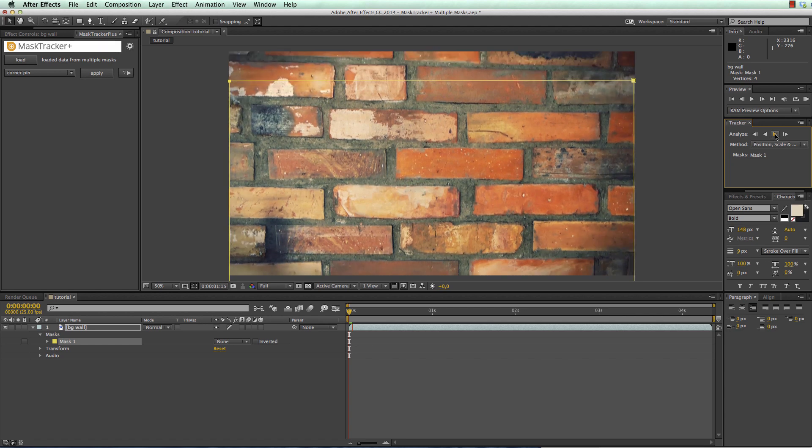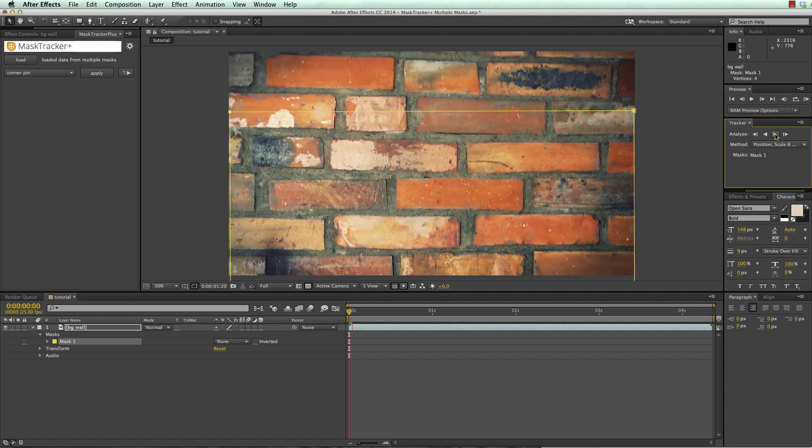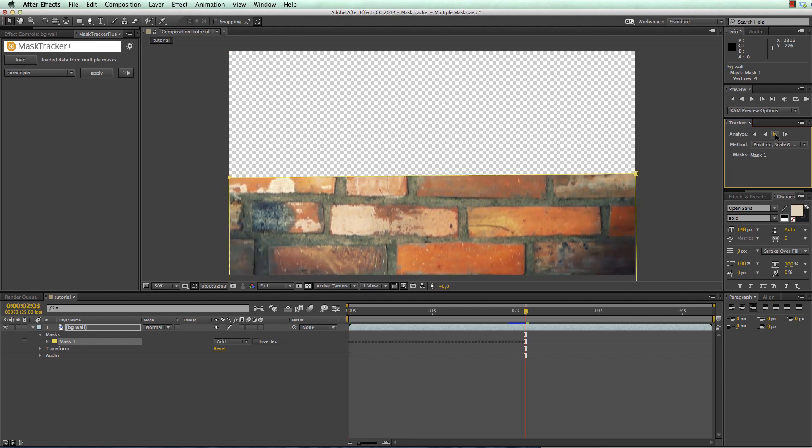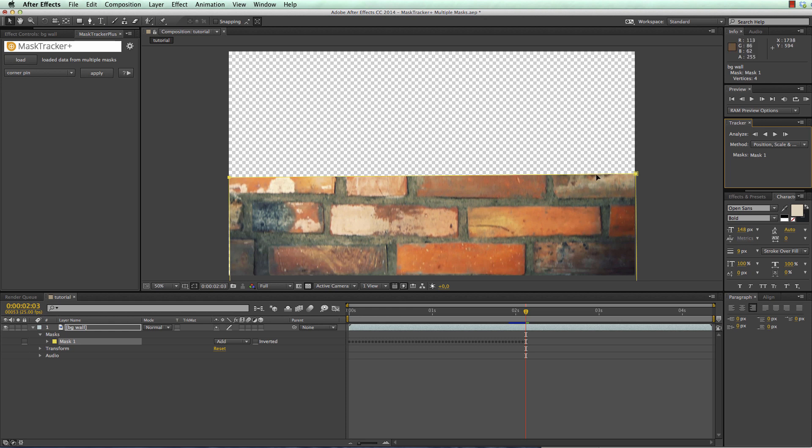Now you can see that the track slowly leaves the frame and before it completely left I just stop the track and now I cannot take this mask and move it to another point because then the mask tracker would think that the track jumped from this position to the new position that we drag it to.